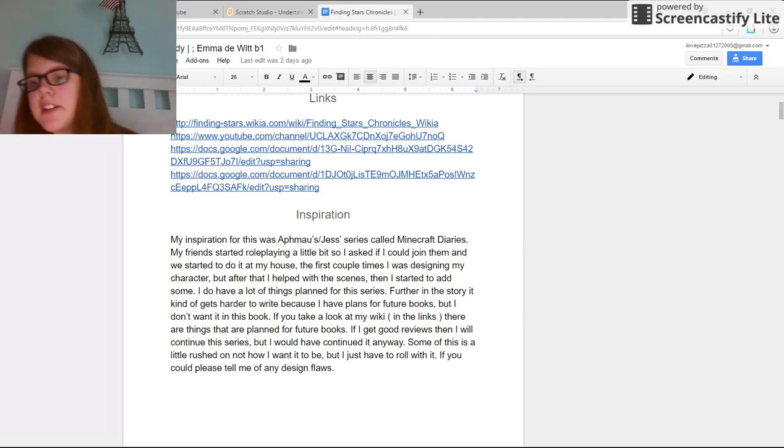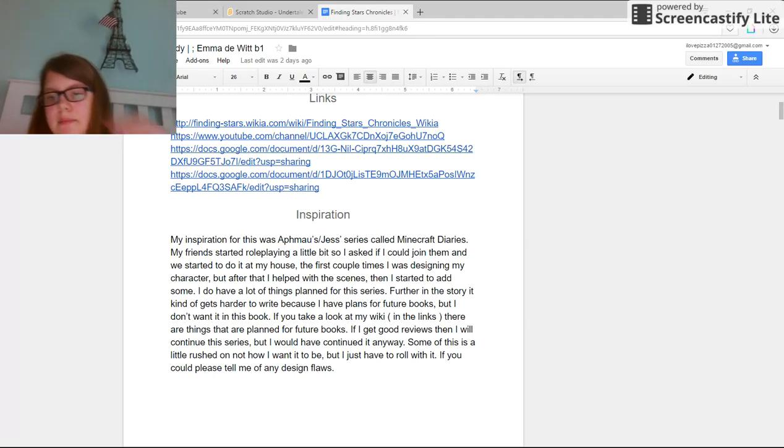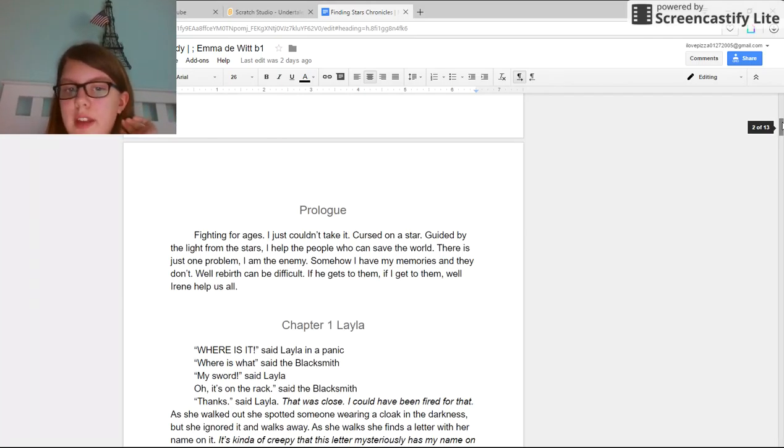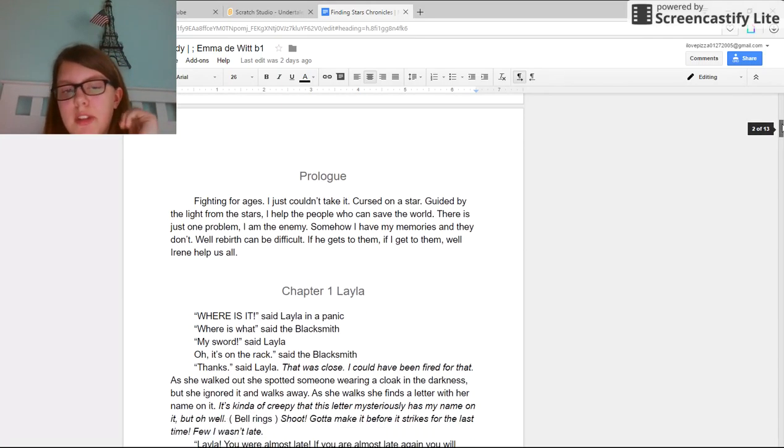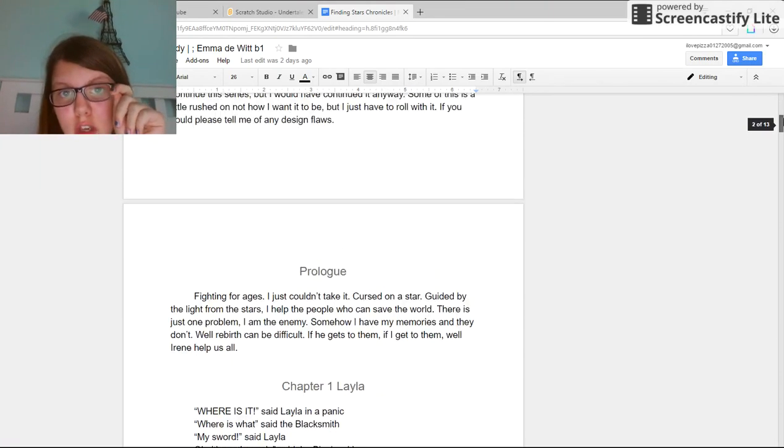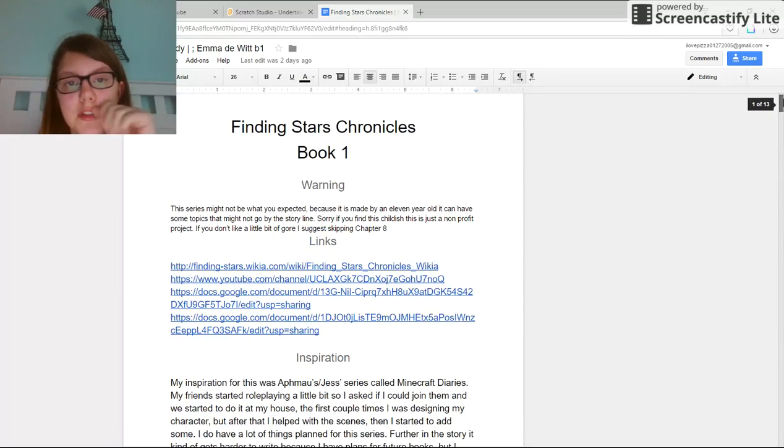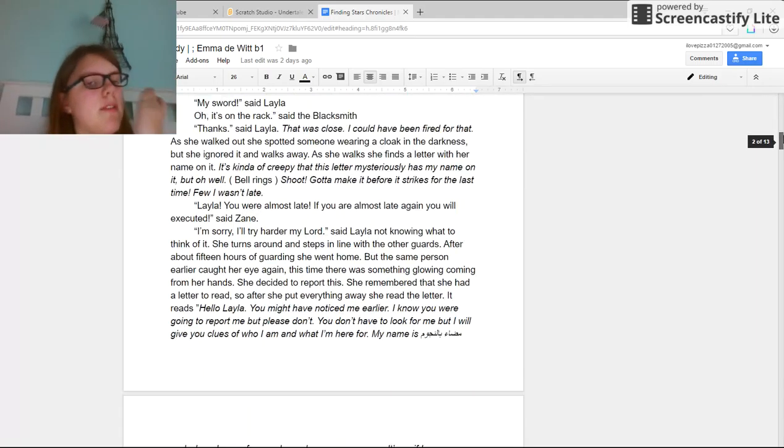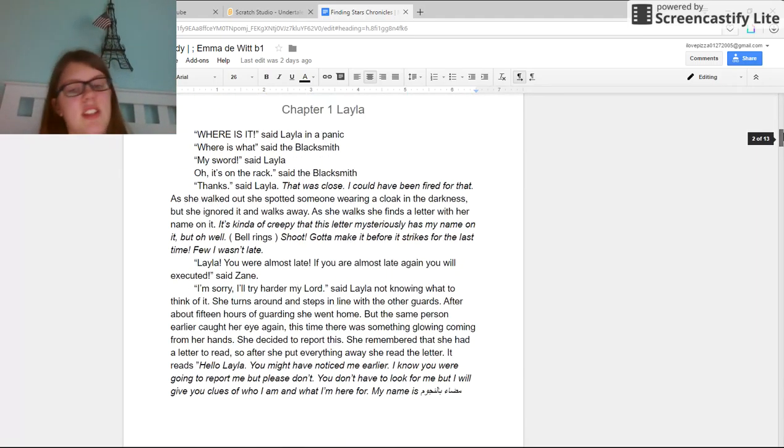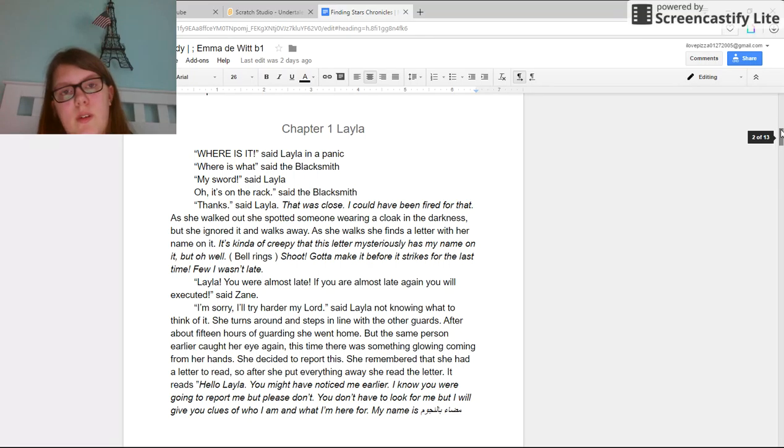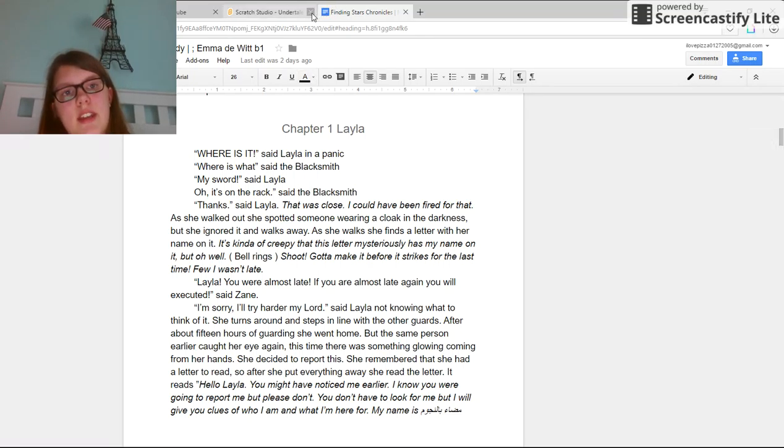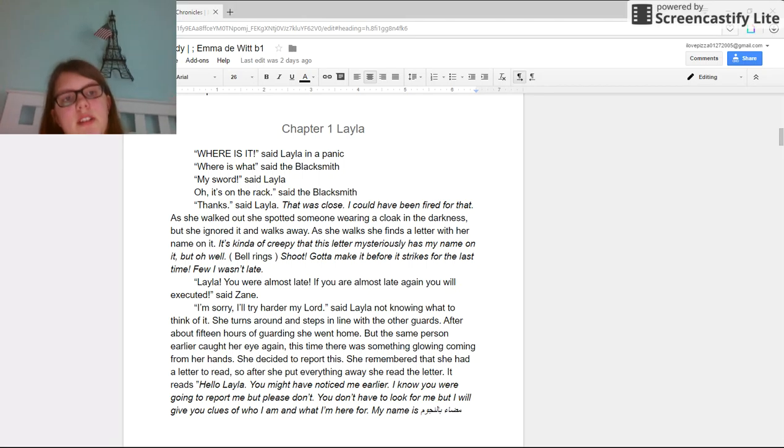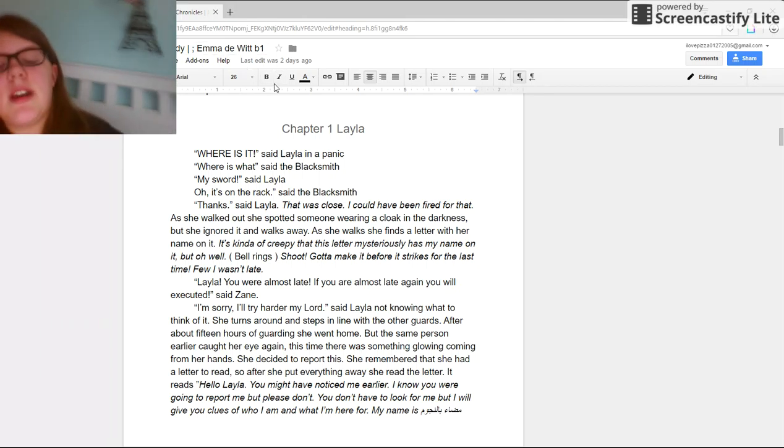Hey guys, how are you doing? Today I'm going to be starting to read Finding Stars, the new book that I'm making. So we are going to start on chapter one. I'm sorry if I cannot read this. I've been working on this for over a month now. I'm on my second book, so I'm going to read this the best that I can.